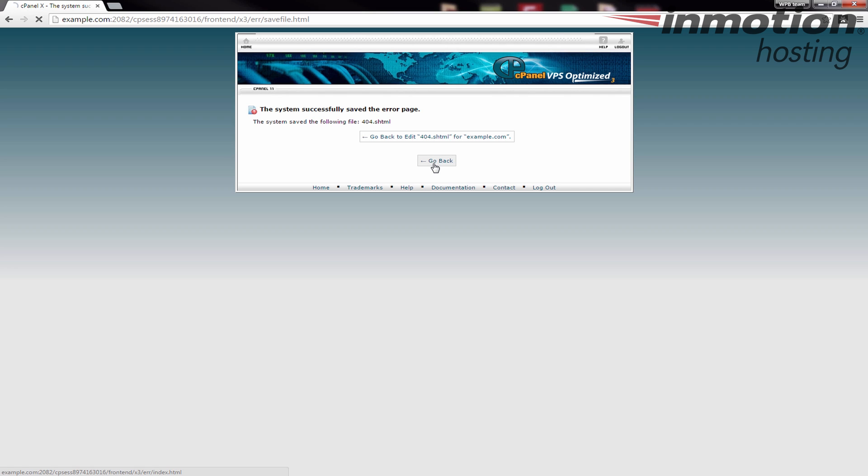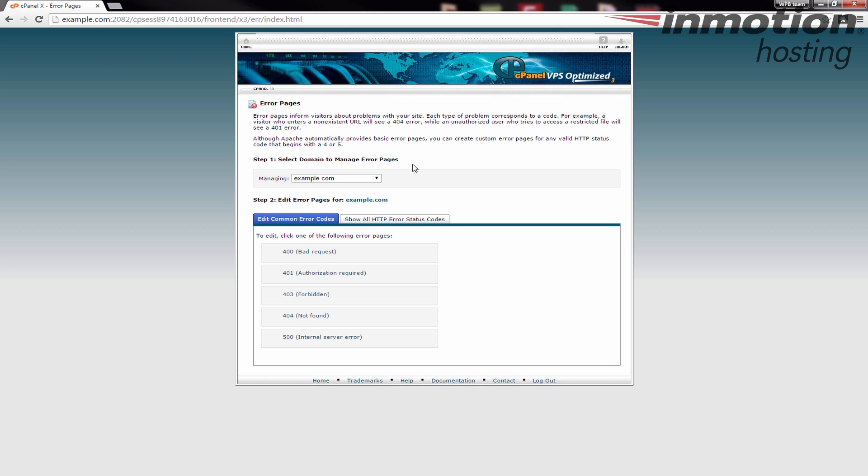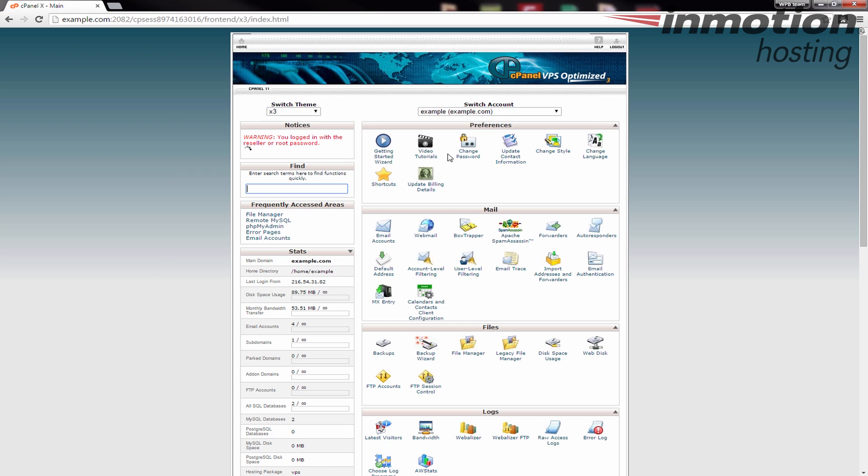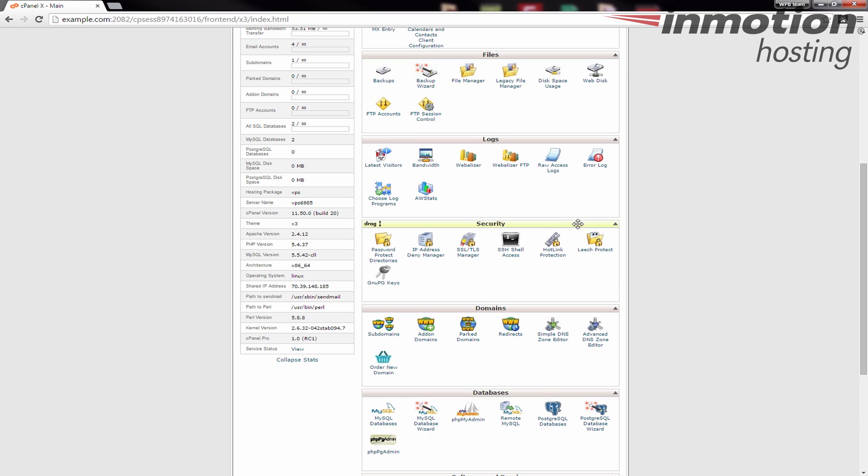Once you've created your own error message, now you're going to go back. Go ahead and click the home and this is going to take you back to the main cPanel.